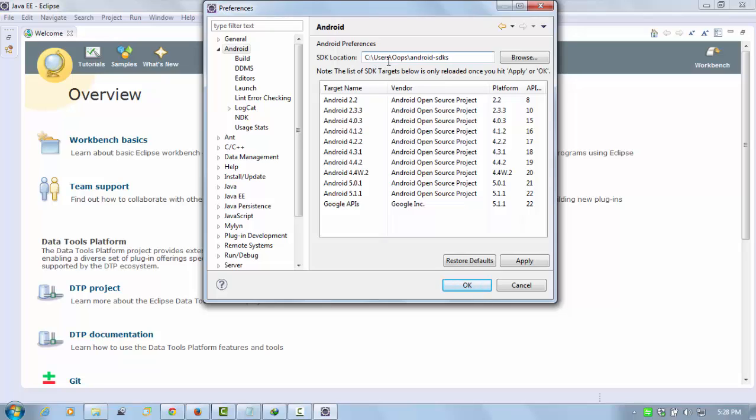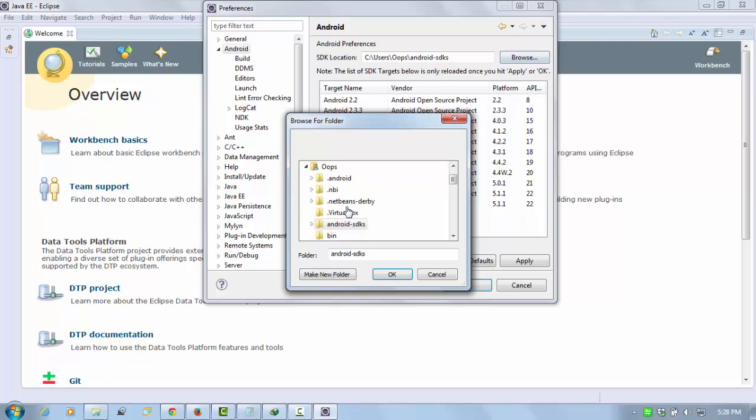The default path is in your username, but if you want to add it to another location, save the path from here. Go and browse and select the path.